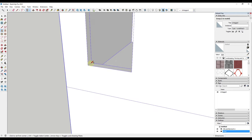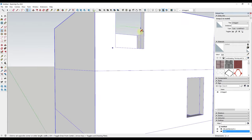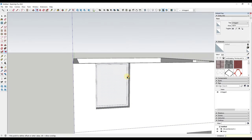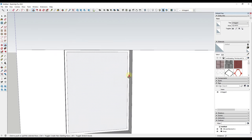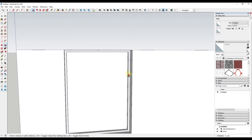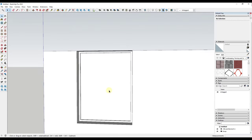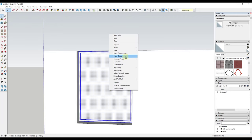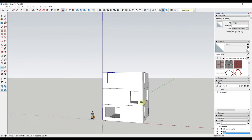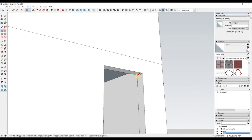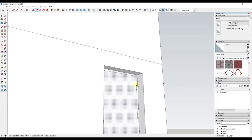I'll draw a rectangle in the opening, then do a slight offset - maybe like 2 inches - and push-pull that surface in about 2 inches so I have an actual frame sitting in the opening. Then I'll triple-click everything and make it a group. If you have repeating windows you could make these a component and reuse them, but since I didn't draw any to the same dimensions I'll just make them a group.